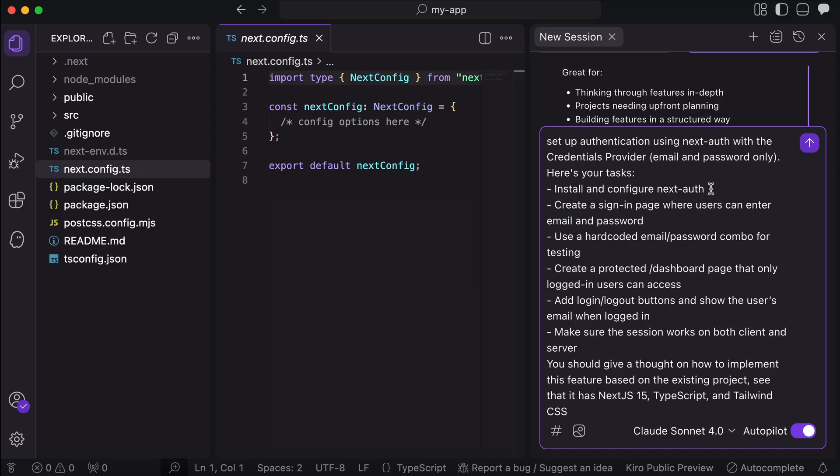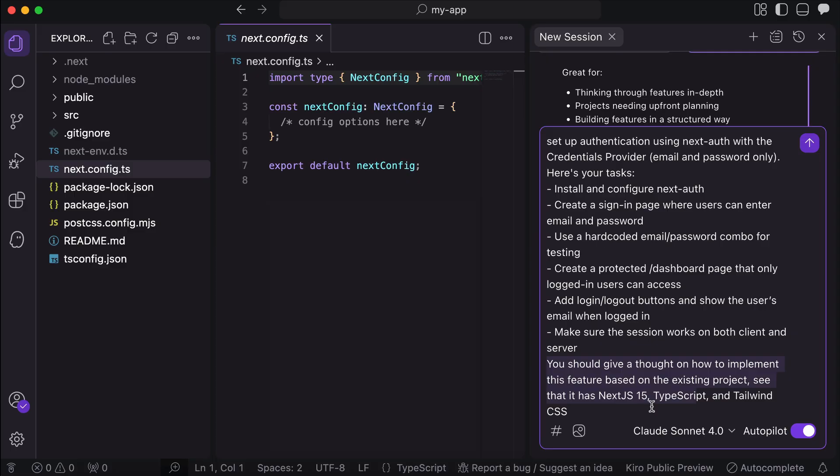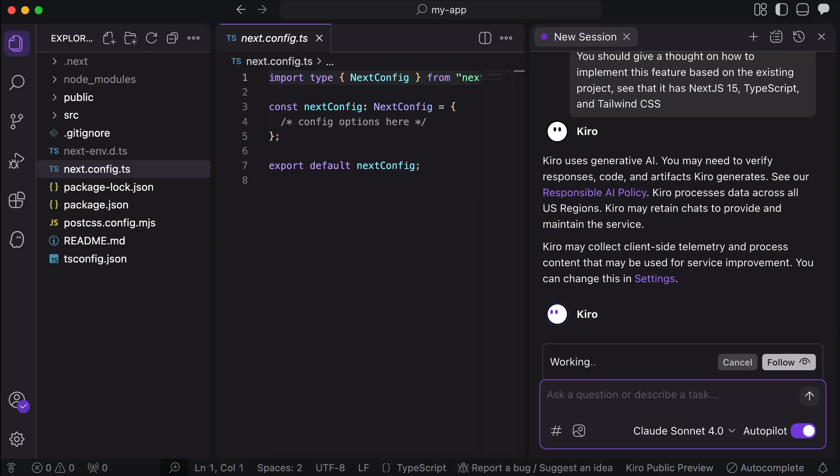And it will have the ability to sign in and sign out. The credentials will be hard-coded for now to simplify the project a little, and a protected route to dashboard will be added to test the auth. Finally, I tell Kiro to give a thought on how to implement this feature based on the existing project. See that it has Next.js 15, TypeScript, and Tailwind.